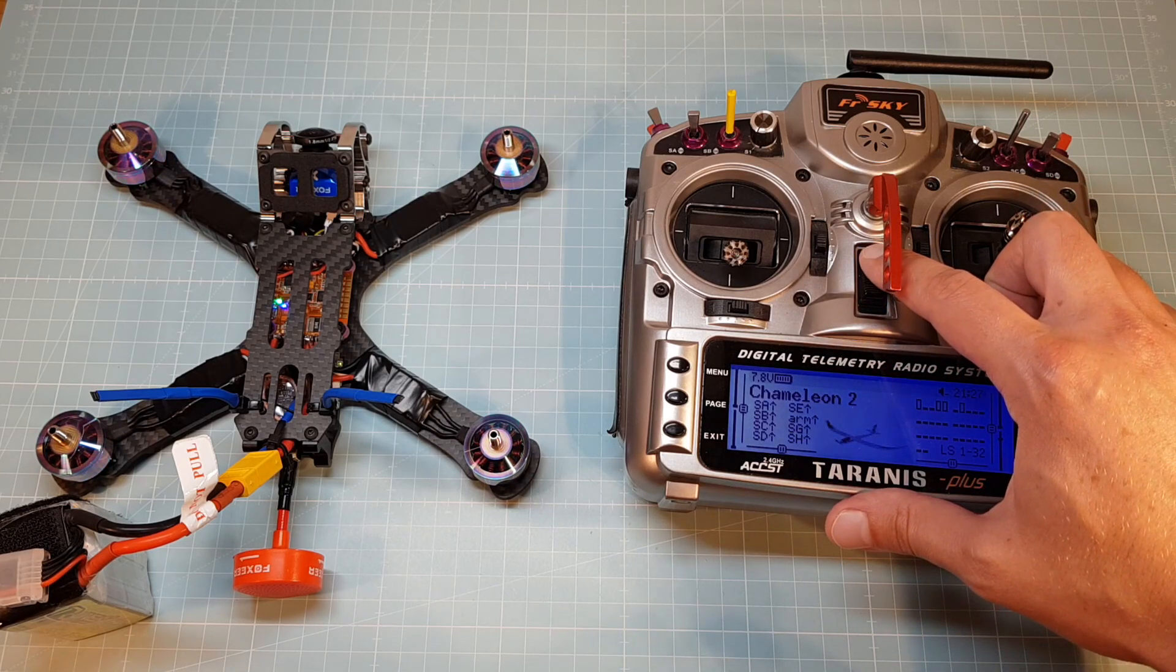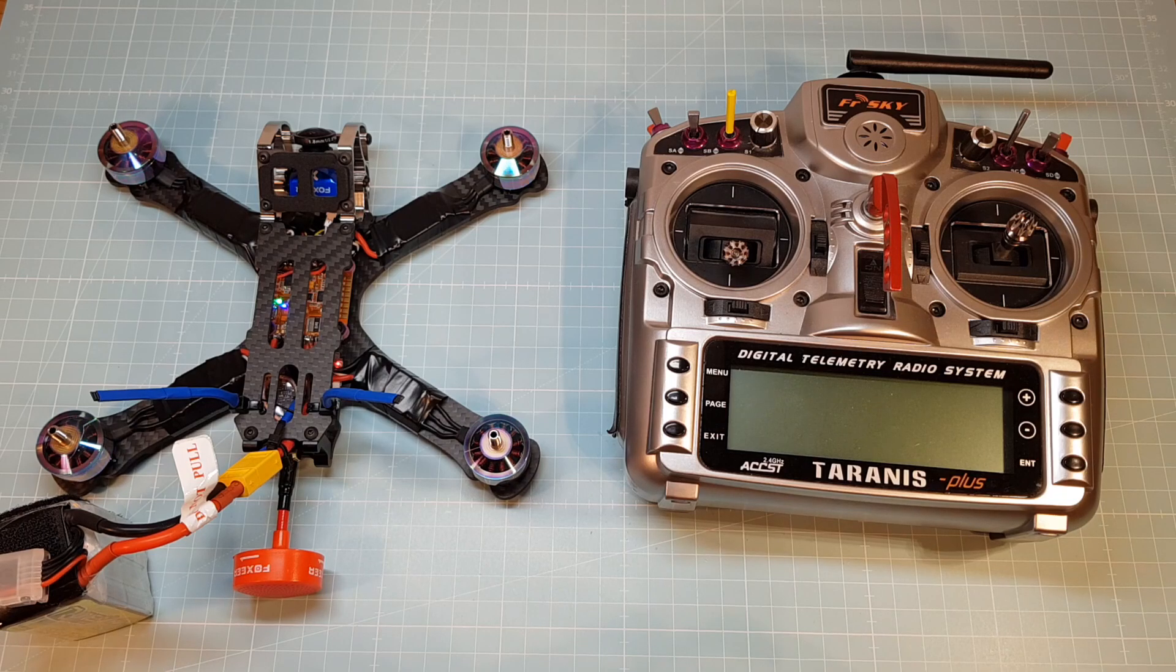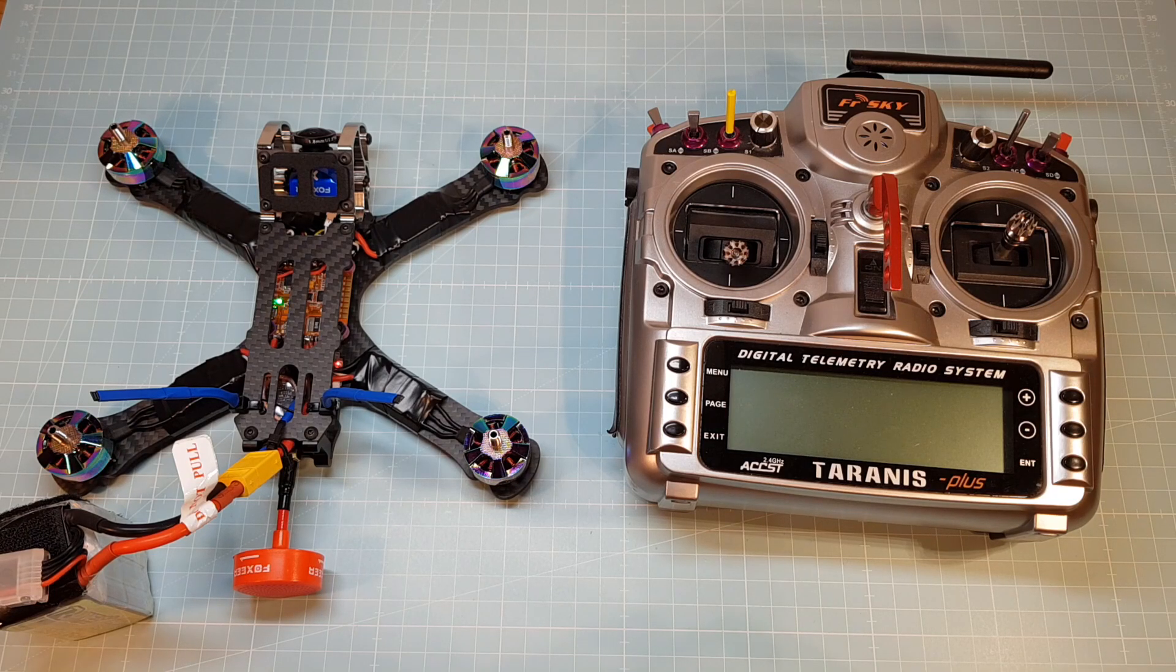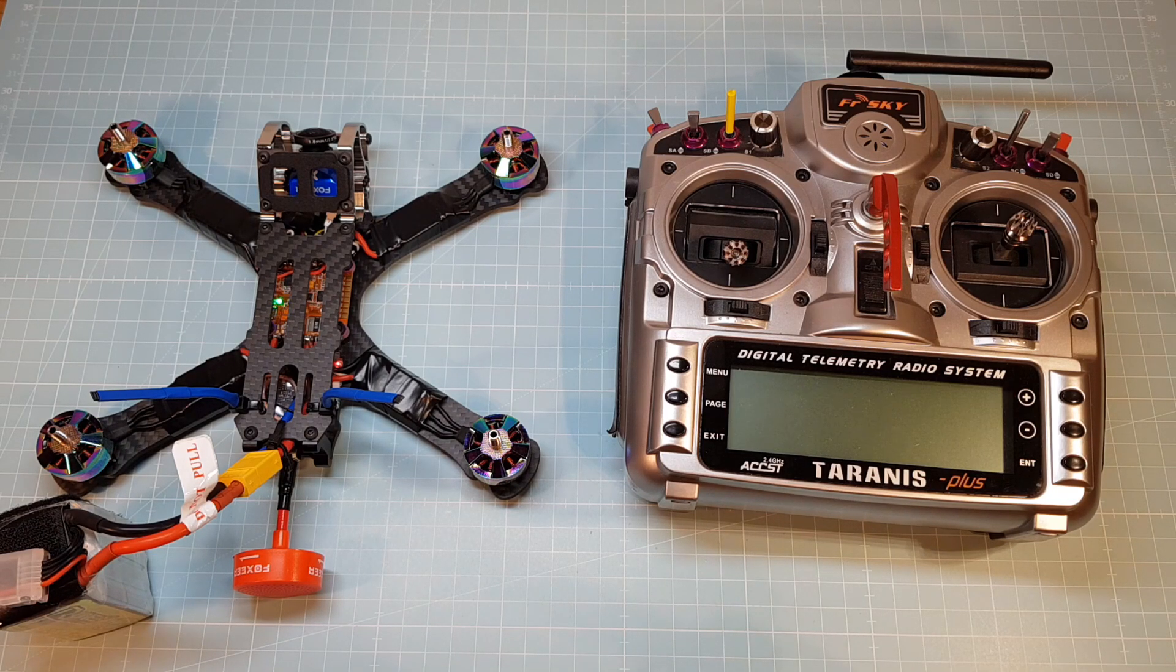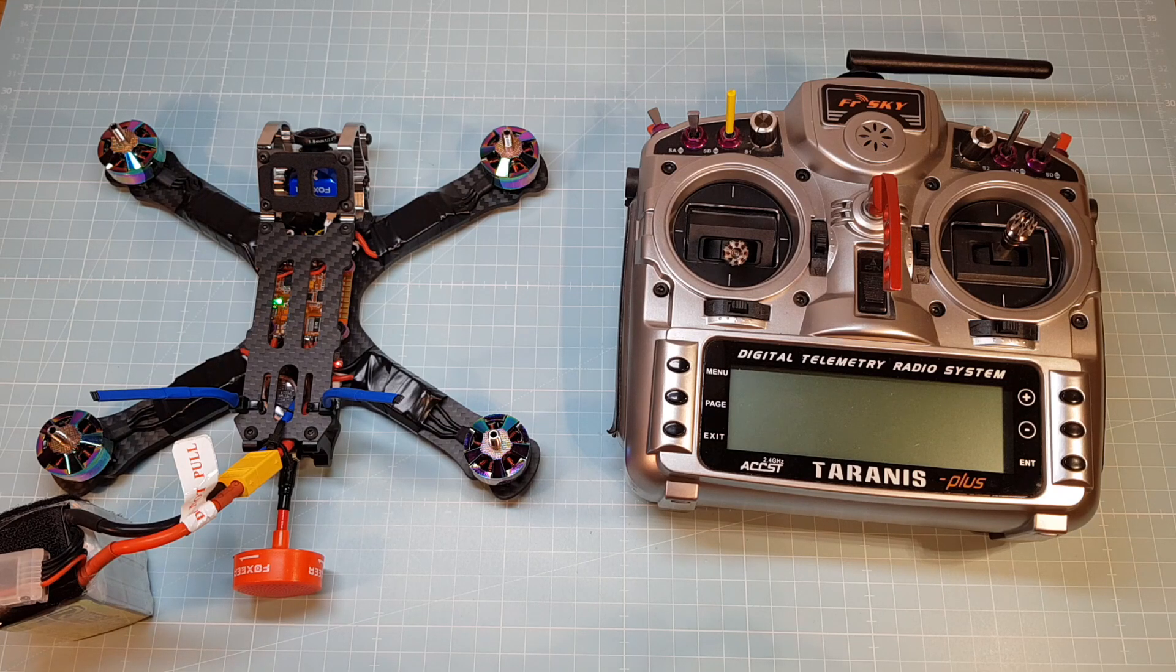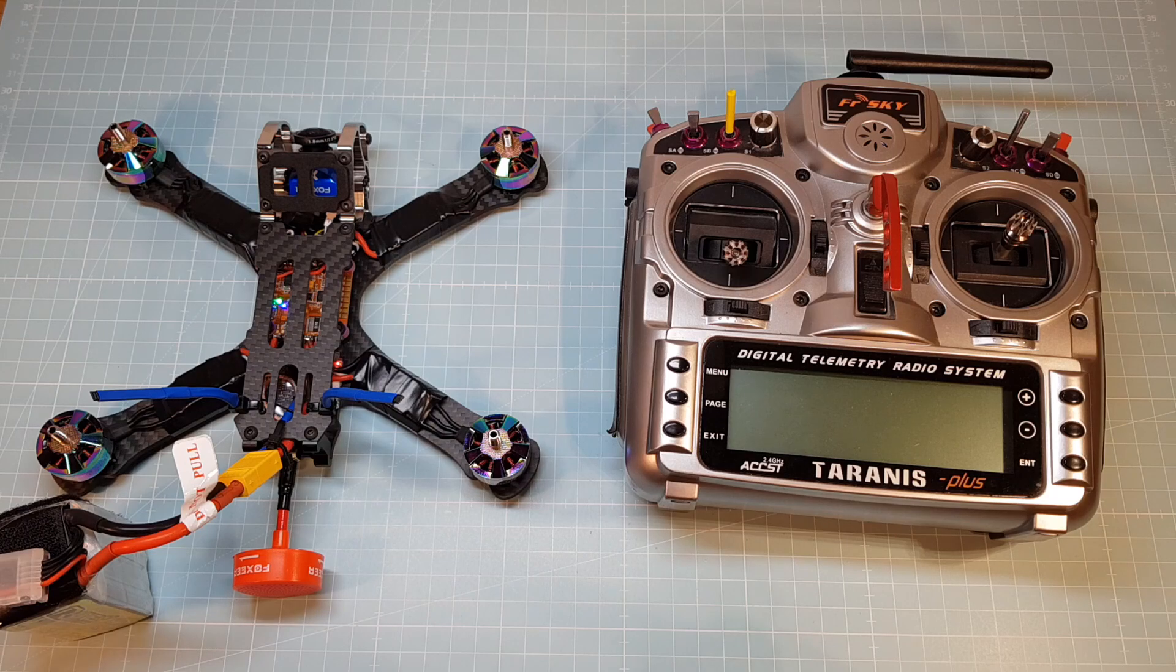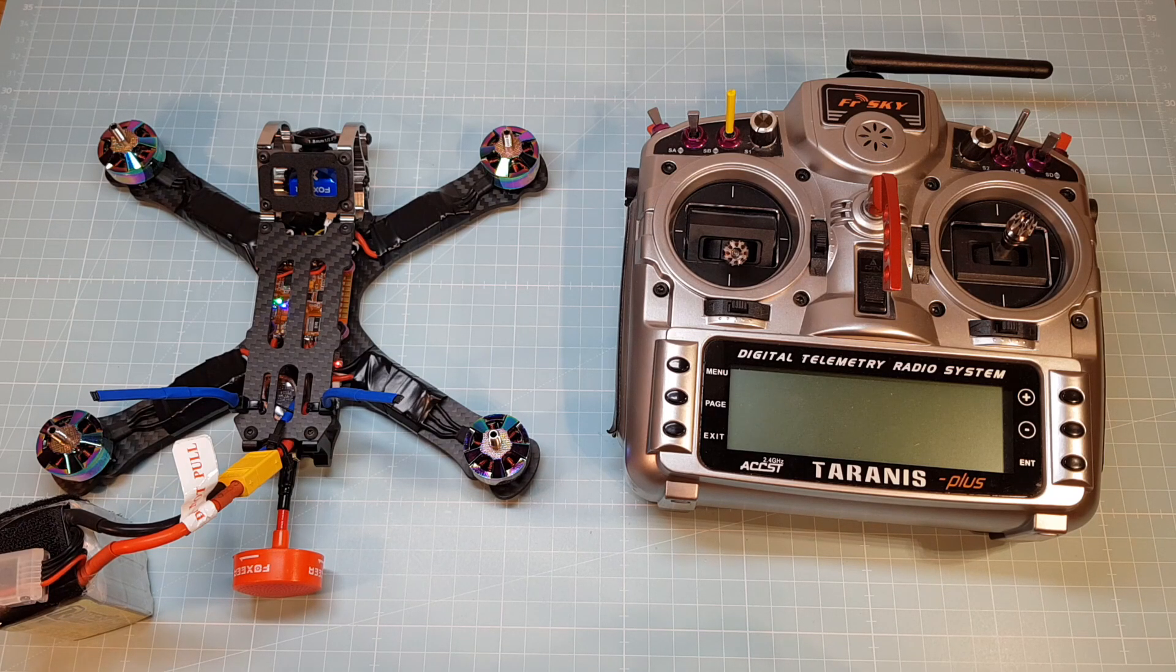I also recommend to test your failsafe. Therefore switch off your Taranis while your quad is armed. That's it. I hope you liked the video. If you have any questions, write it in the comments below. Thanks for watching and see you on my next video.